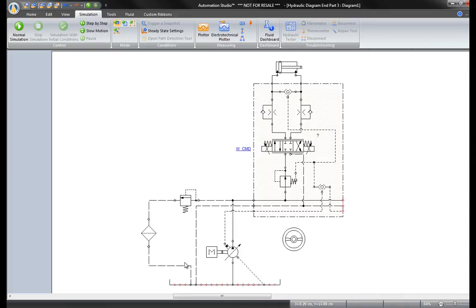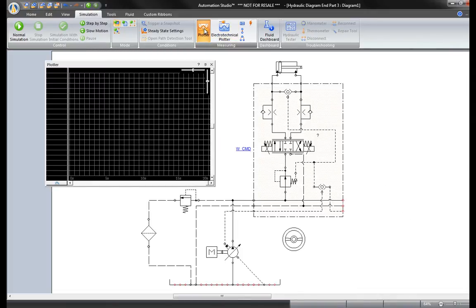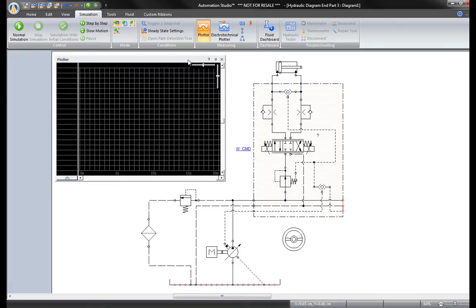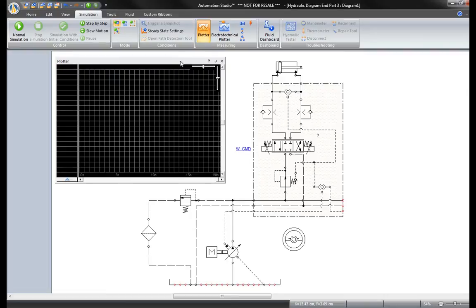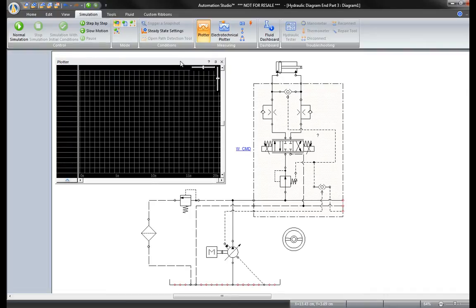There are two plotters in the measuring group. This first plotter is for standard circuits made with hydraulic, pneumatic, or electrical control library components. The second plotter is used for electrotechnical components.